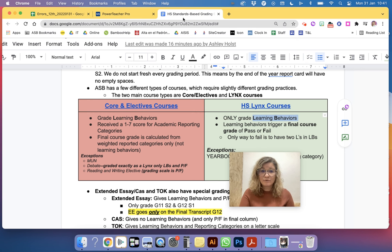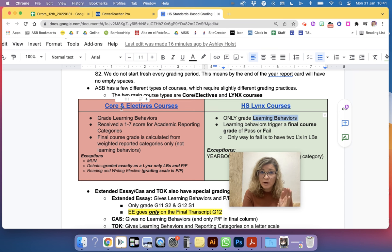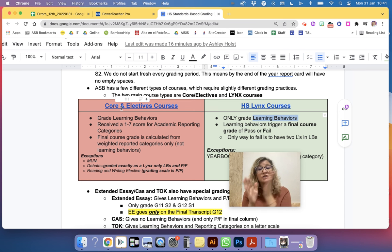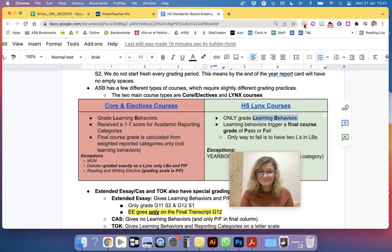Again, if you teach an elective or a core course, that means that you haven't added any academic reporting category grades. If you teach a high school Lynx course, it's because you're missing your learning behaviors. Hopefully this is helpful.